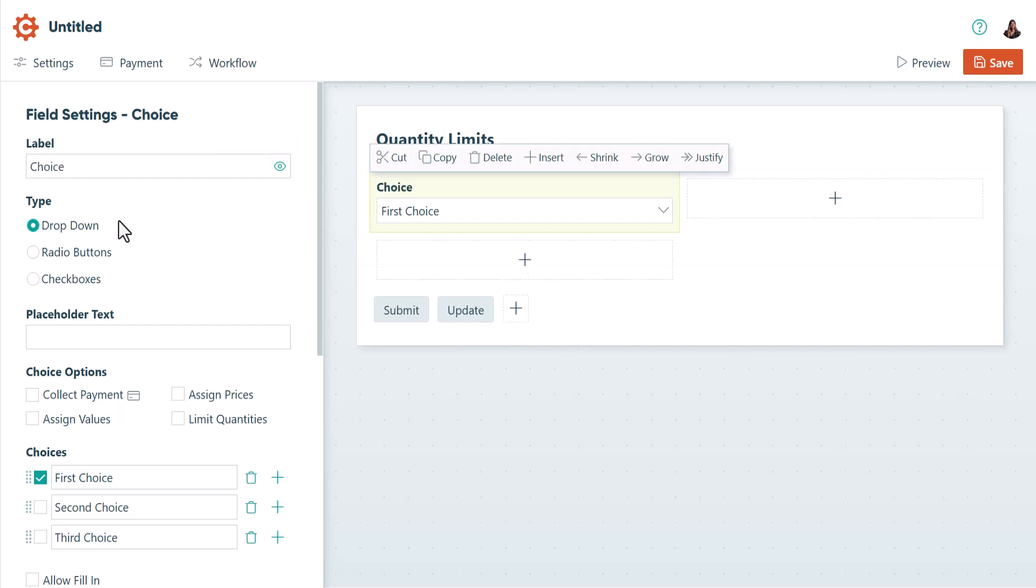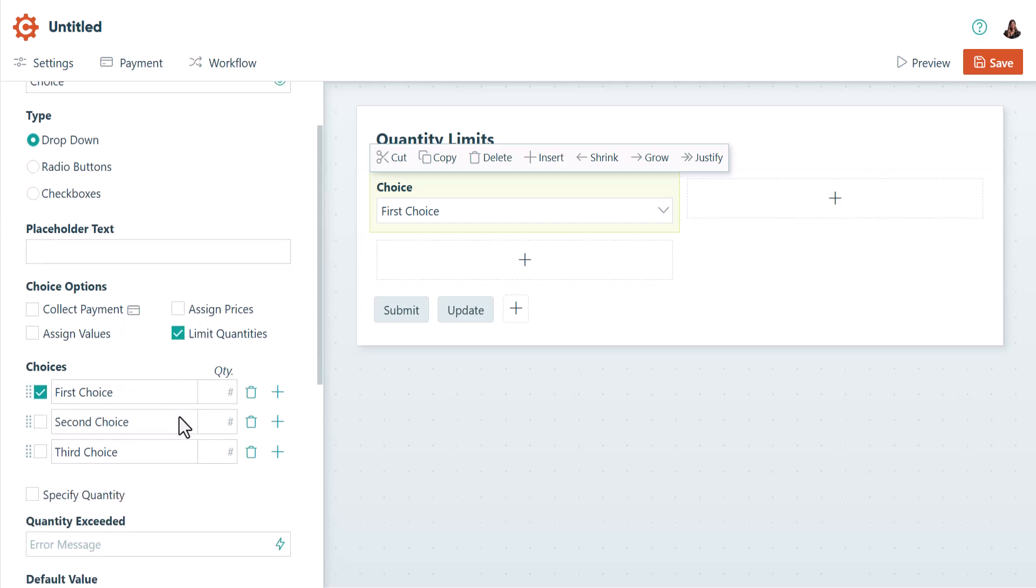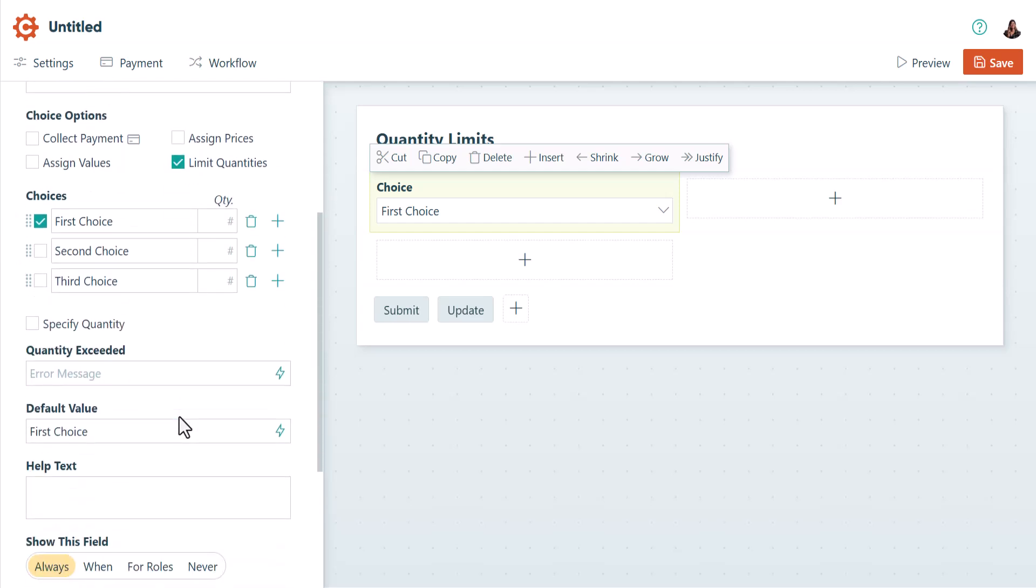For choice fields set to radio buttons or drop-down types, you set quantity limits by selecting Limit Quantities from the choice options in the field settings. Then you can set a custom quantity for each option.